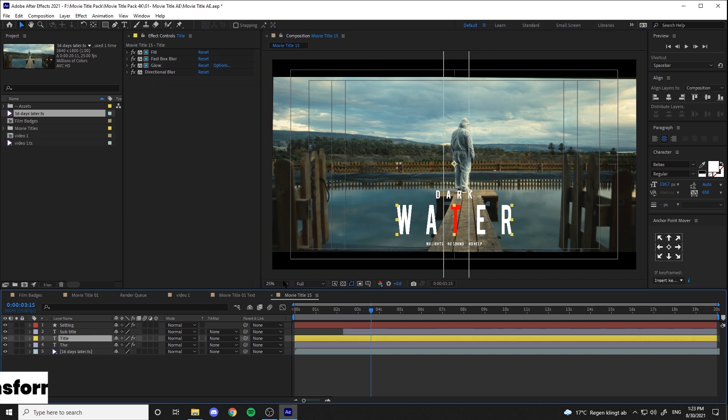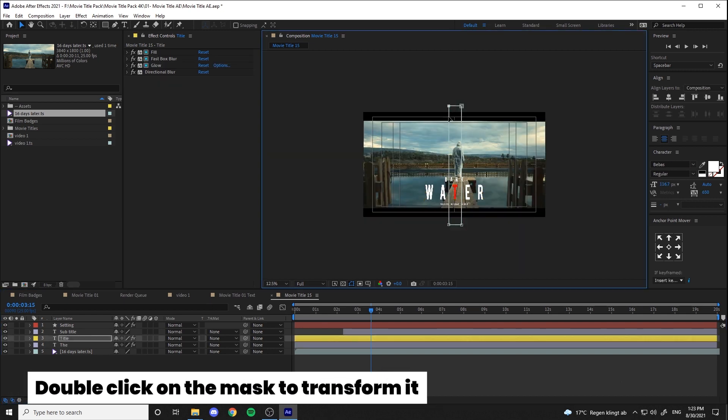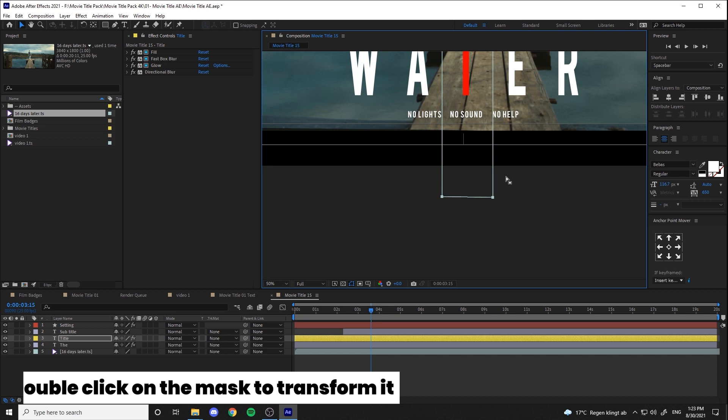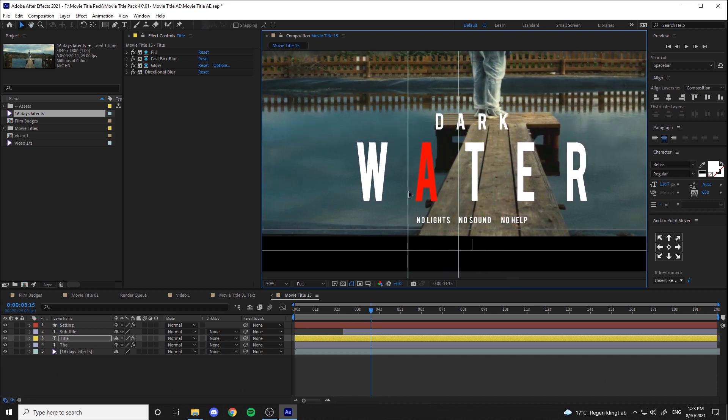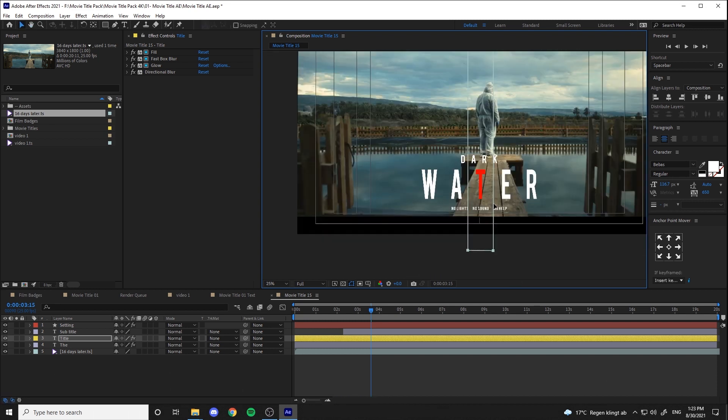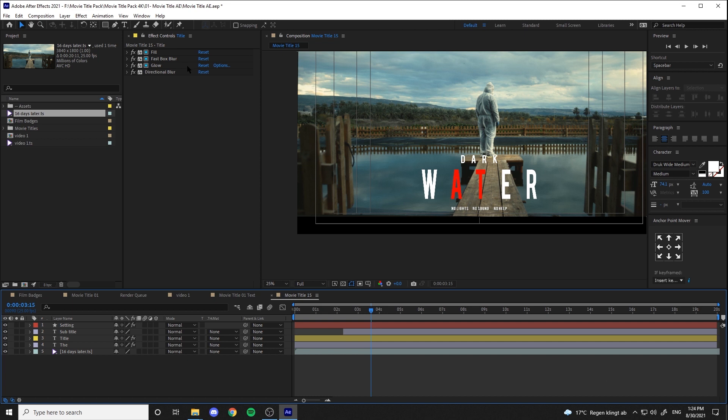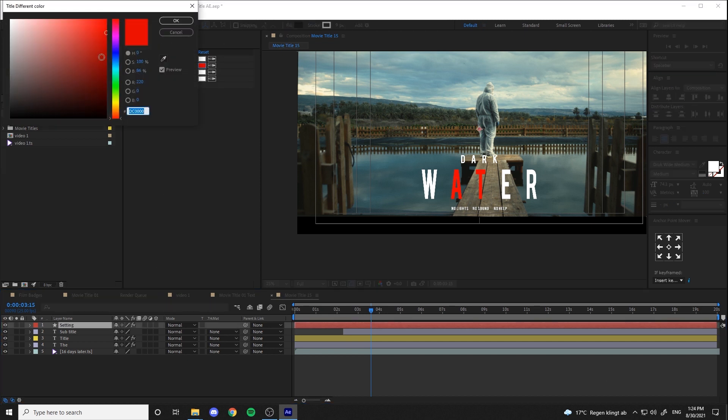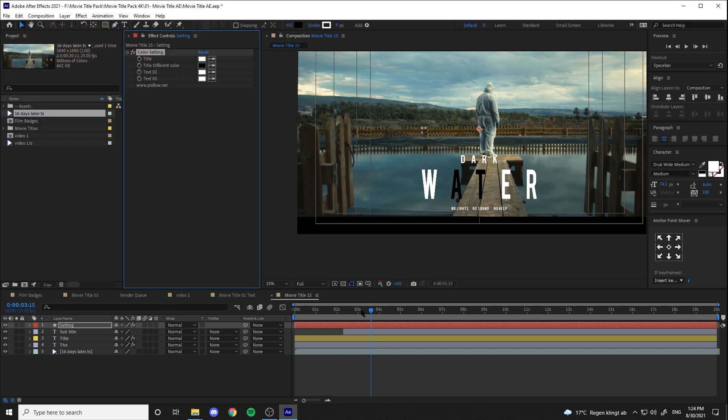In this title, you can also change the position of the red effect on the text by double clicking on the mask. I also want to change red to black for this one. Let's see how it is.